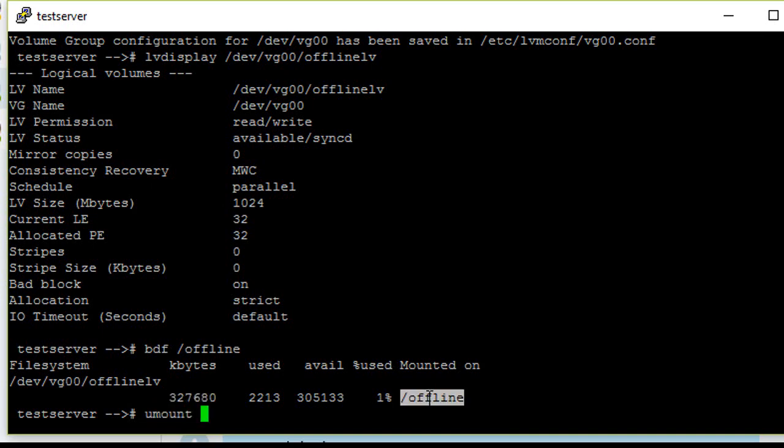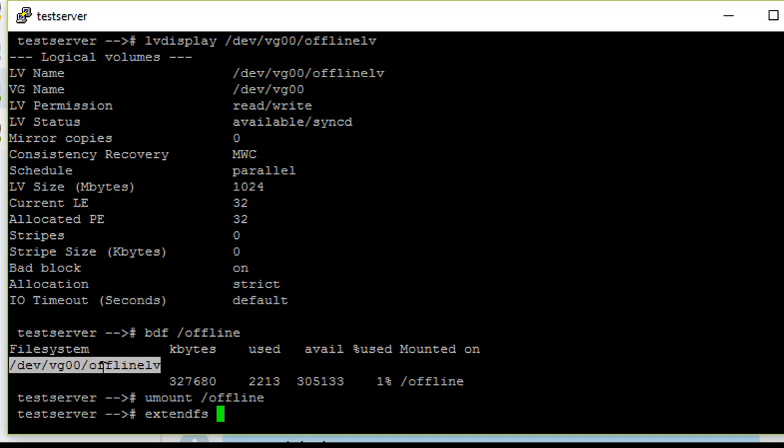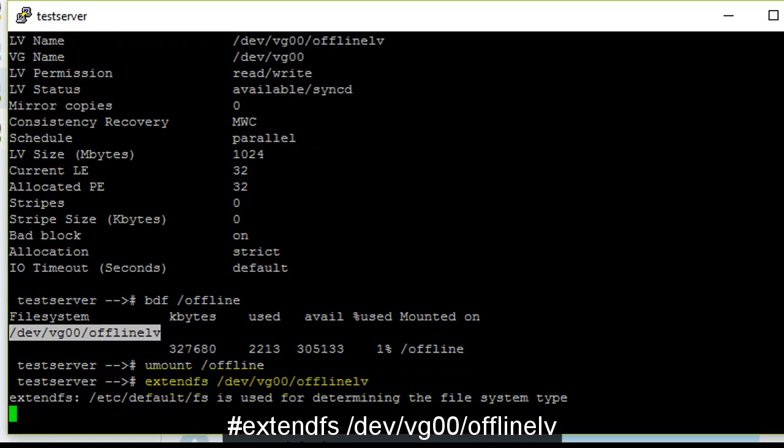unmount the mount point. You need to run extendfs with the LV name. Now the file system is getting extended.